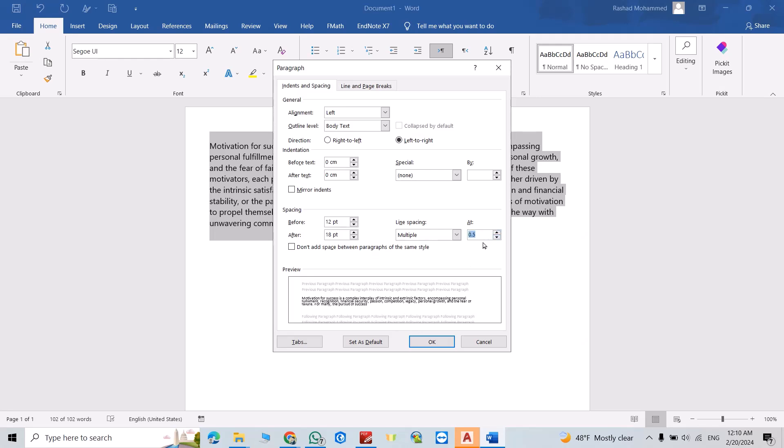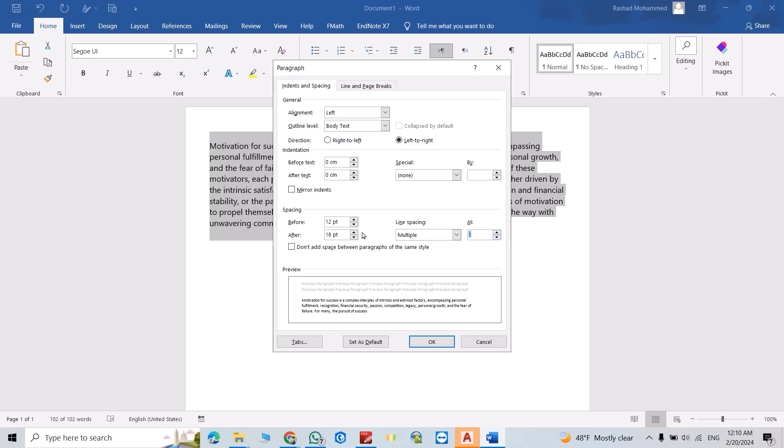0.5 is the minimum. One is good, I think. Before and After—you see how before the paragraph it shows spacing?